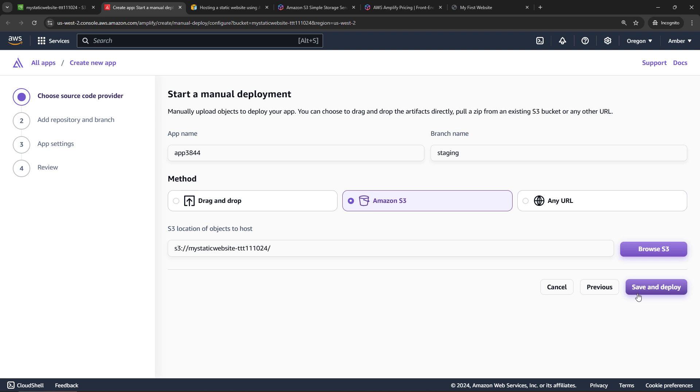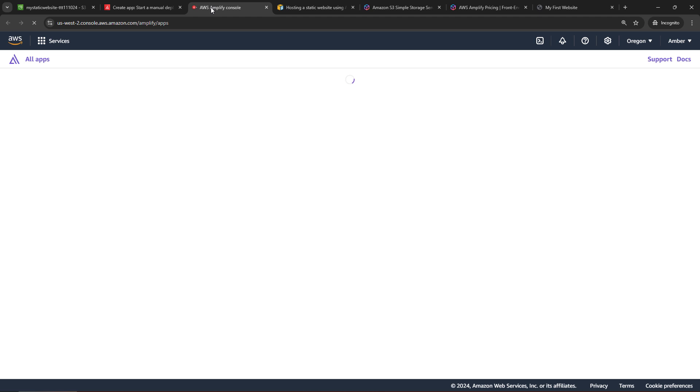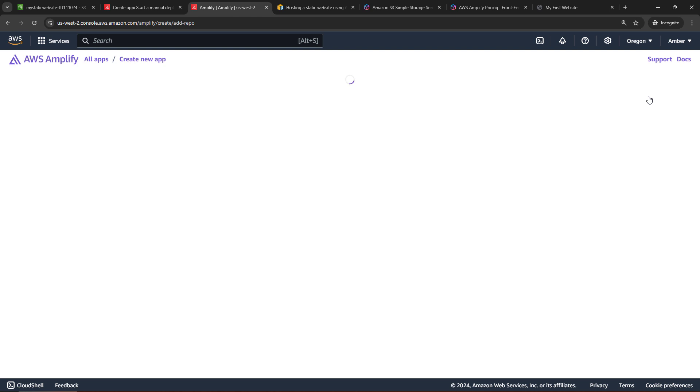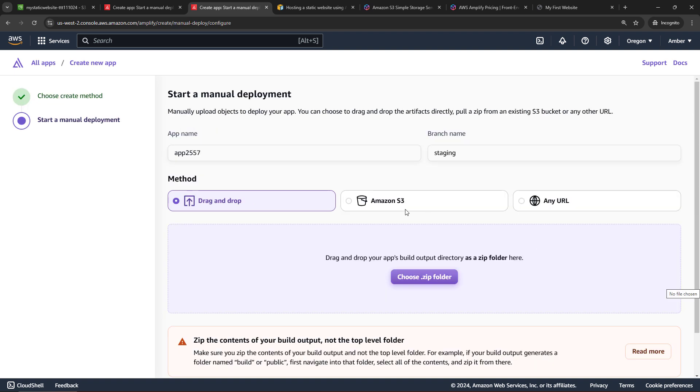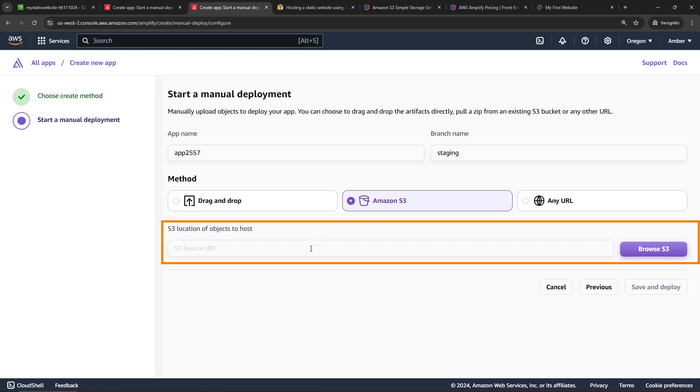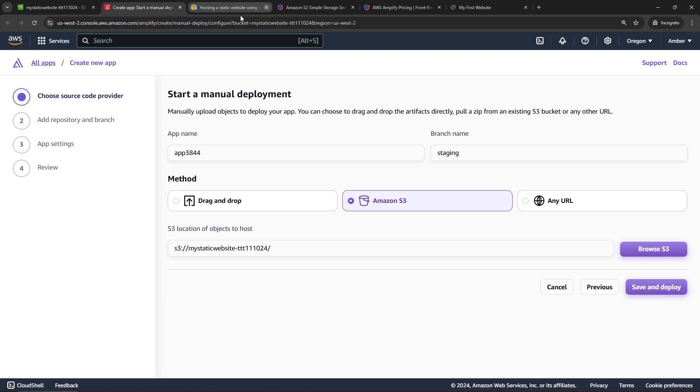But I do just want to call out, you can start this whole thing from the Amplify console as well. Let me just briefly show you that. I won't go through everything. But opening up a new tab to the Amplify console, if you wanted to start here and you already had files in an S3 bucket somewhere, then you would just say Create New App. Rather than hooking up to source control somewhere, you would say Deploy Without Git and Next. And then select S3 as your method. And then you would browse to the S3 bucket where your objects are and then save and deploy. So basically you can start from the Amplify side or you can start from the S3 side, which is what we just did. And you can also do this from the CLI or the SDK. So just FYI, lots of options. But let me just close out of this and we'll go back to where we started.